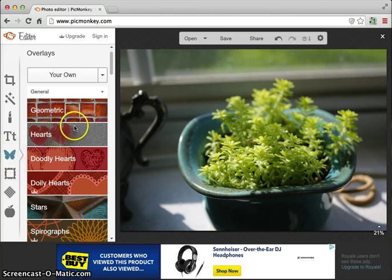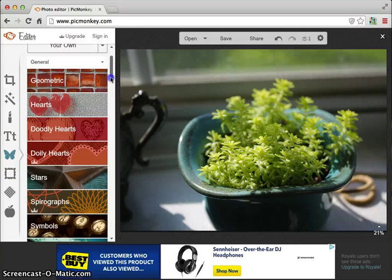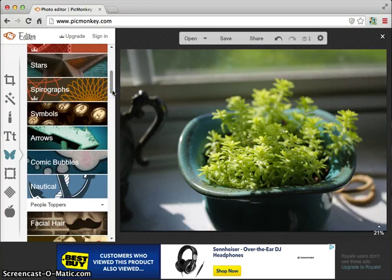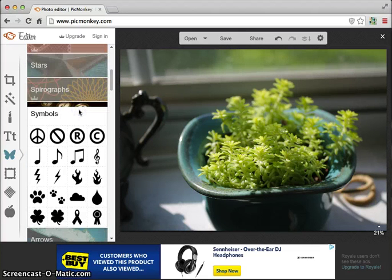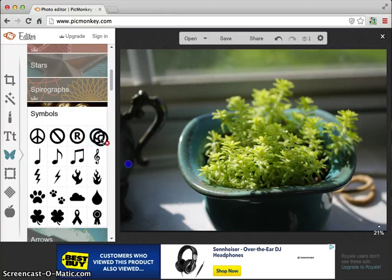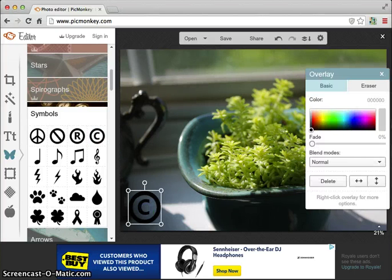Whenever you get to this section, you're going to scroll through some of the area and see all the different things that they offer. But there's a symbols box that you're going to click on and there's the copyright symbol that we want. So we're going to click and drag it over to our picture.